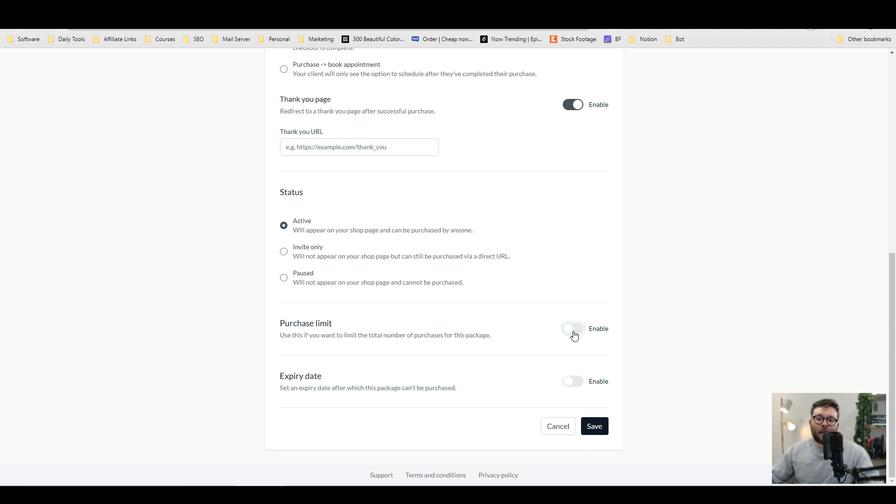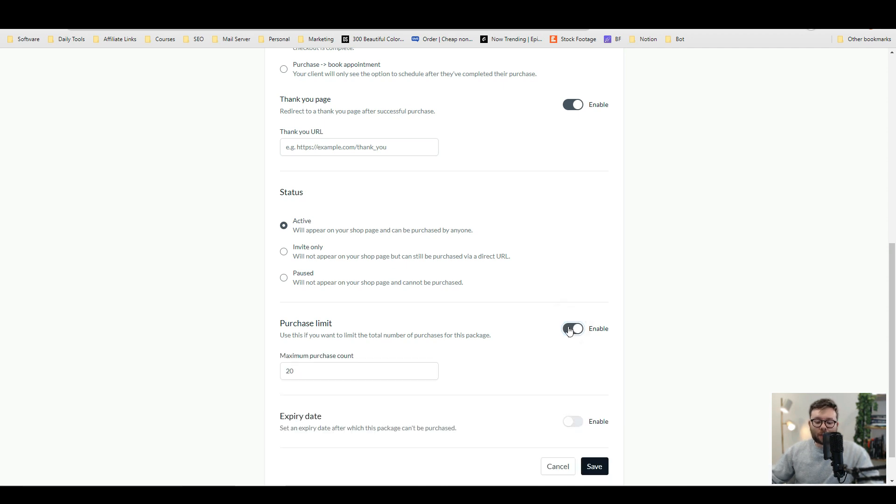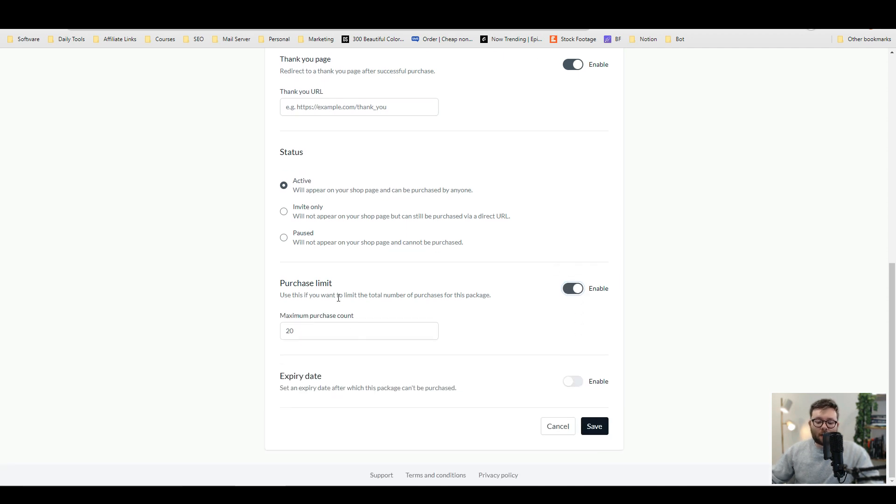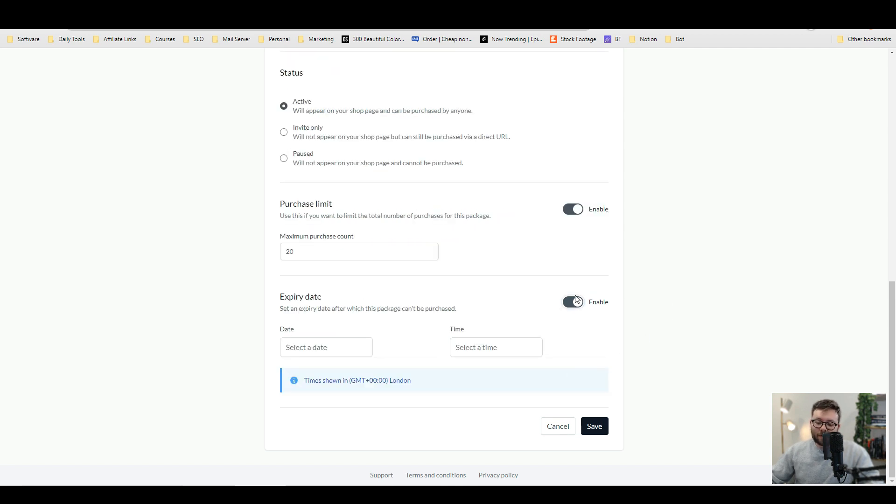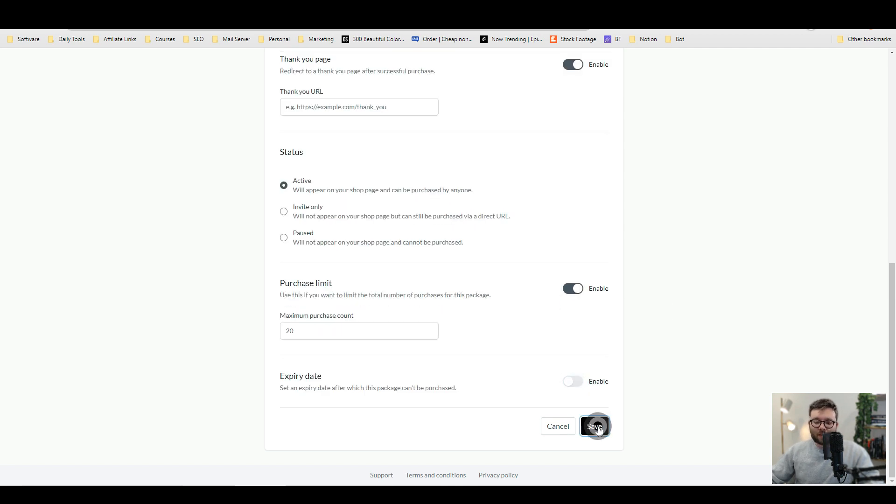If you can only handle so many clients at once, you can enable the purchase limit and then this will limit how many times someone purchased the package. You can also set an expiry date, but we're just going to leave it like so and do save.